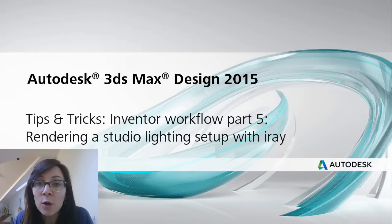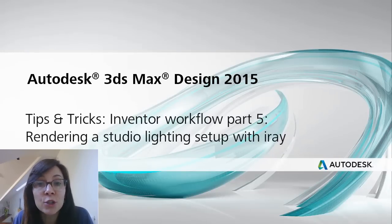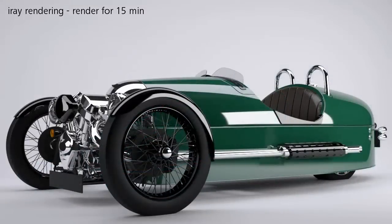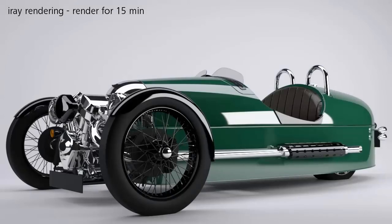Now, we're going to switch this scene into an iray rendering scene. In the last tips and tricks, I show you how to merge your Inventor model from a previous 3DS Max Design scene into a sample file scene, which was set up to render with Mental Ray.